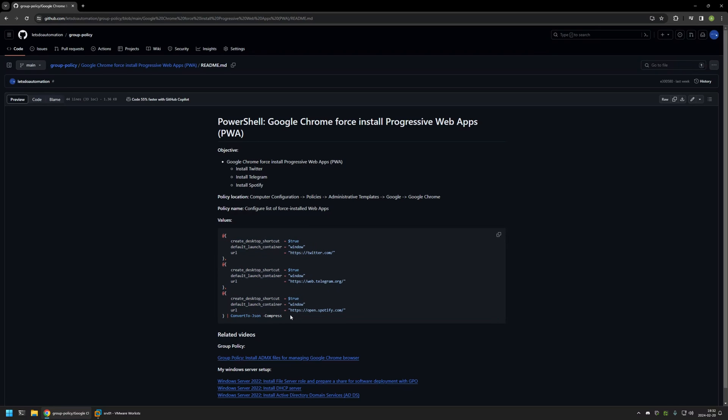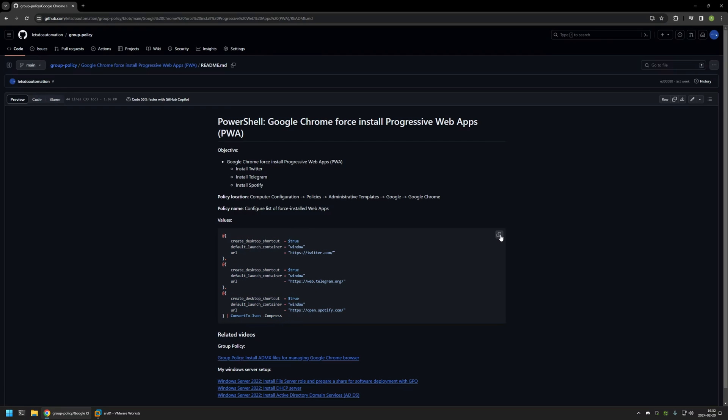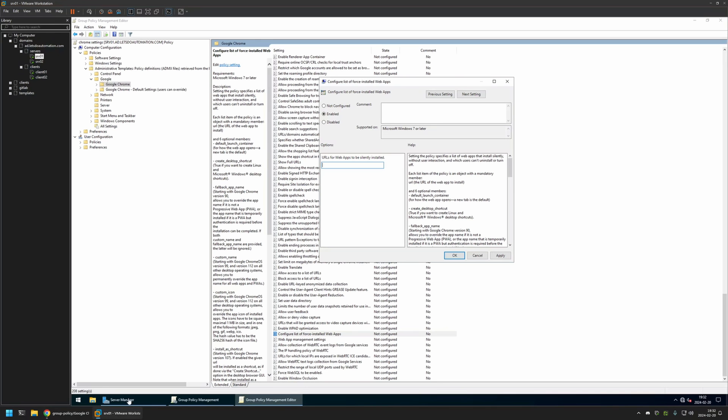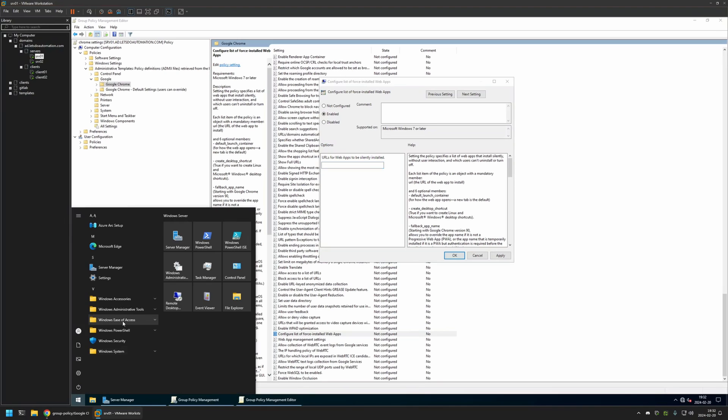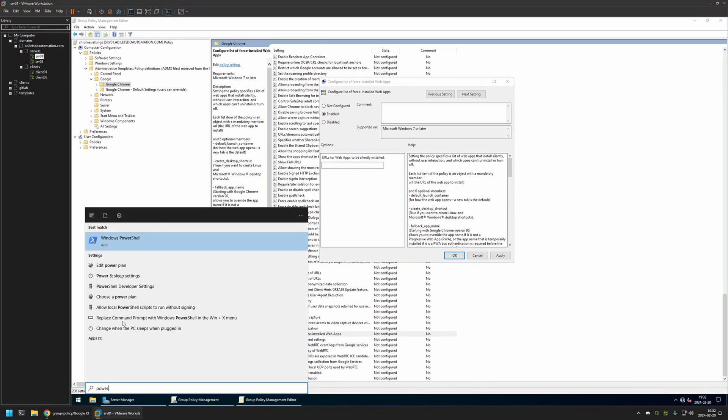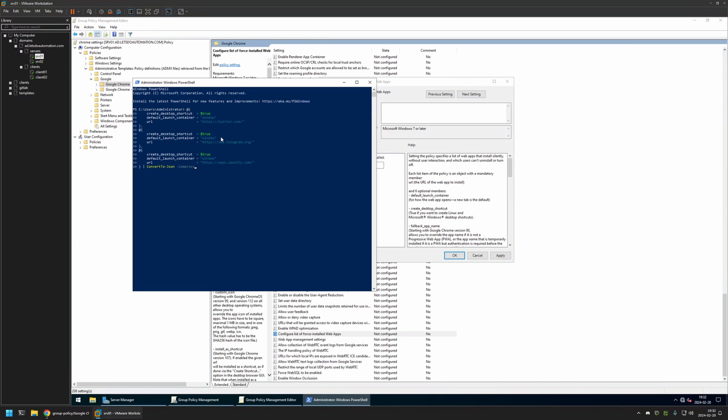So I'll click on the button right here to copy the PowerShell snippet, go back to my server, open the Start menu, search for PowerShell, open it, and insert the snippet here. Then I will press Enter.